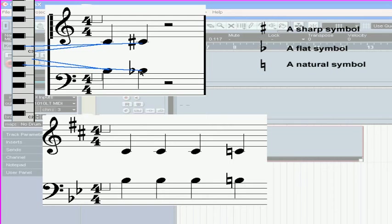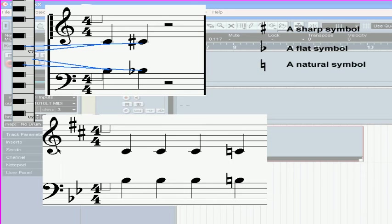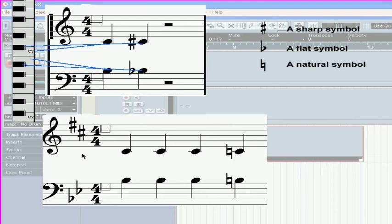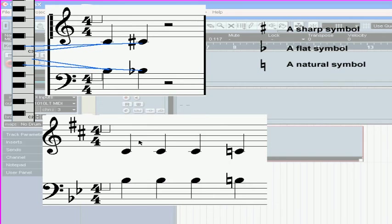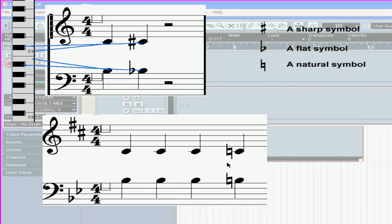Another way to write down sharp and flat notes is to use your key signature. When a flat or sharp symbol is written right after a clef, it's called a key signature. All the notes on all the lines are affected by it. Here, all three notes will play as C sharp. And the note after the natural symbol plays as C natural.